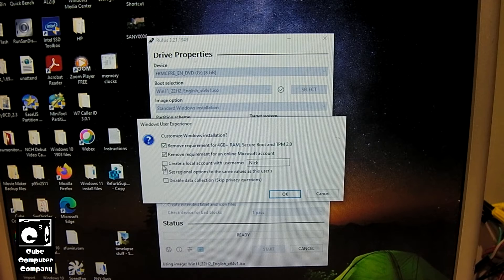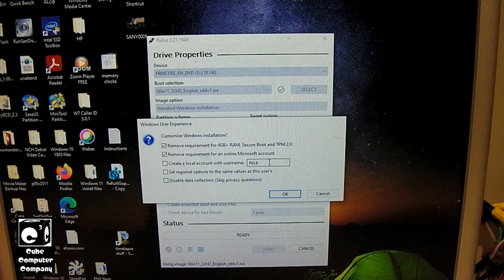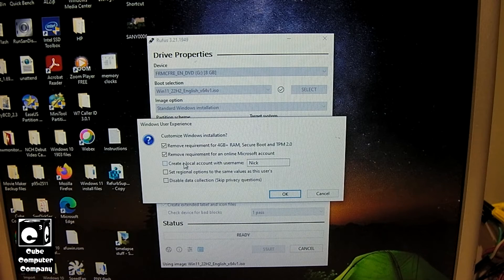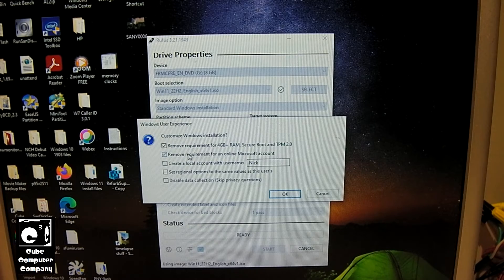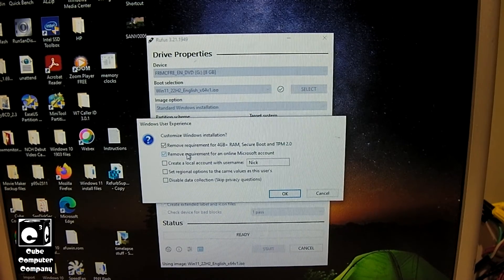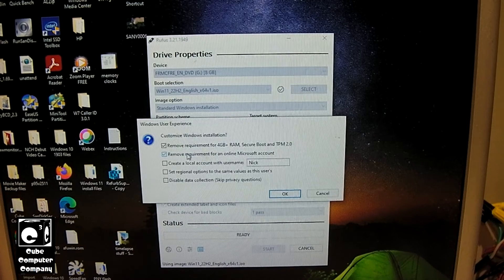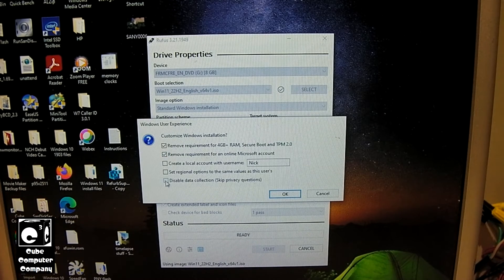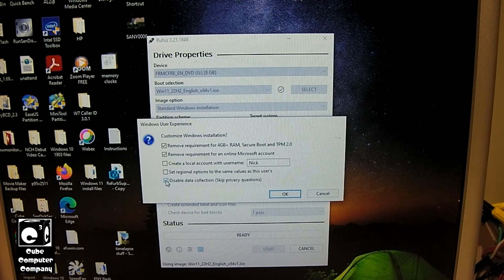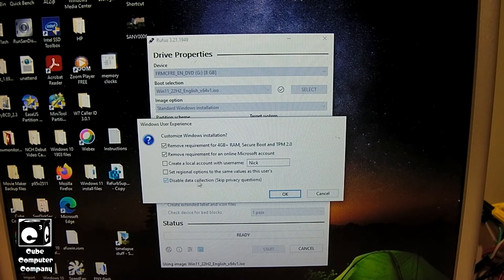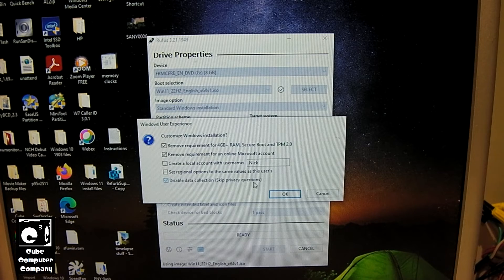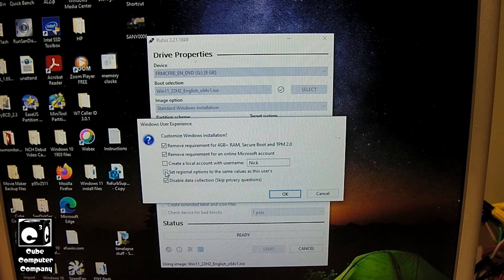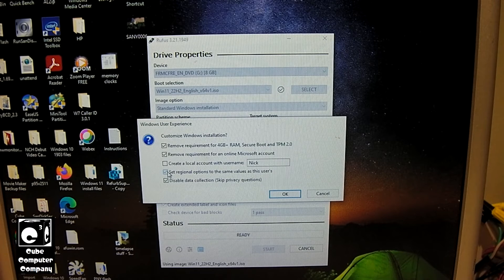And you can also have it create a local account with a username that you specify, which is pretty cool. I'm going to leave that unchecked. As long as it disables the Microsoft account enforcement, I'm good. And look here, there's another one. You can disable data collection, skip privacy questions, and you can set regional options to the same values as this user. So that's pretty neat, all this stuff that it offers.